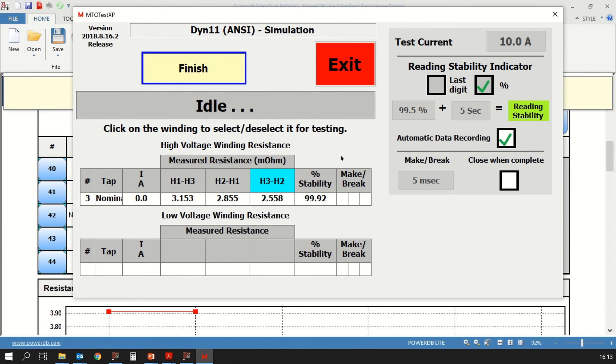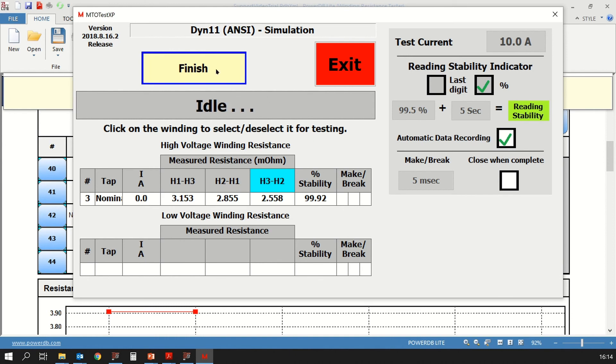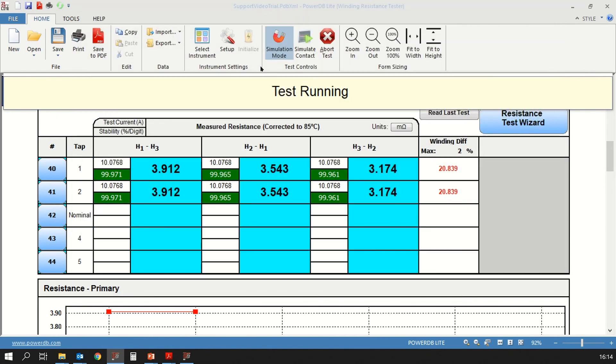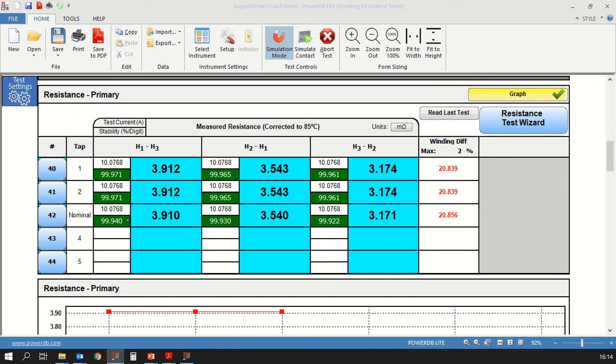The testing has now completed. All three phases have been tested with the appropriate reading stability. Once this screen is reached where you have measurements for all phases, then you can click on finish. Once you click on that, the values are now updated in the form. You can see that the line item 42 has updated values for resistance. They have the test current that was used and the stability for each reading. That's how you would conduct a winding resistance quick test.